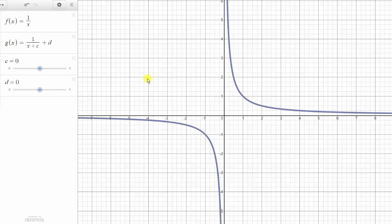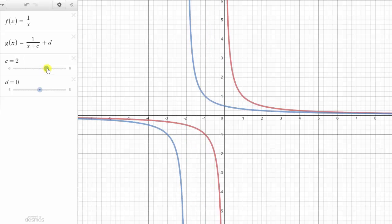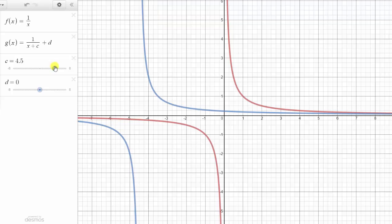Let's see what happens to the graph of g of x as c increases. Notice when c is positive, the blue graph is shifted left, and it is shifted left c units. So notice here when c is three, the function would be g of x equals one divided by the quantity x plus three, which shifts f of x left three units. So if c is positive, the graph is shifted left, or when we have x plus a quantity in the denominator.